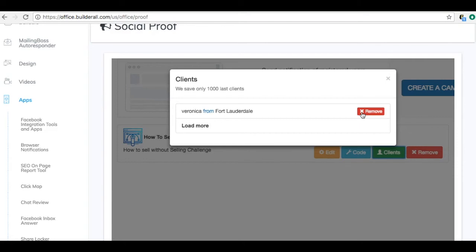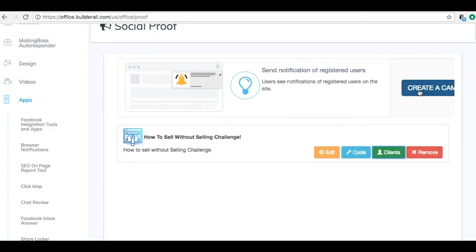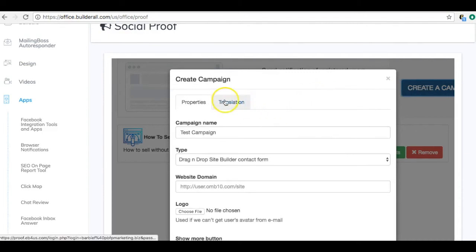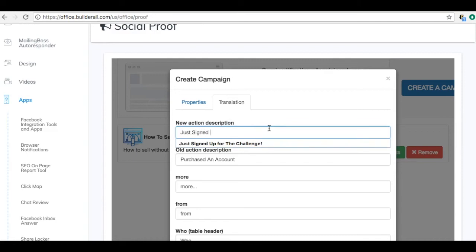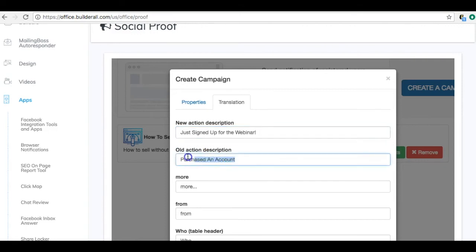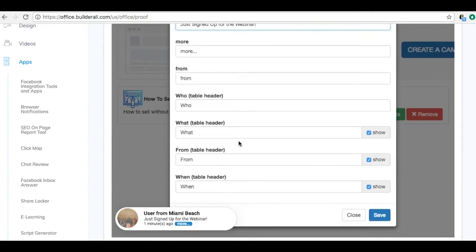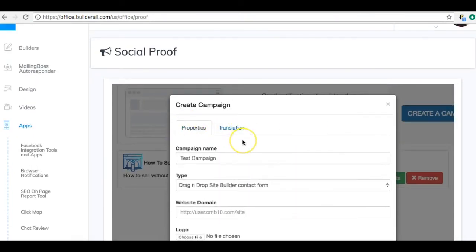Let's create one from scratch. I won't put it on my existing website so I don't mess it up, but I'll show you how to add it to your Builderall sales page. Go ahead and create a new one. Under Translation, this is the notification text — for example, 'How to Sell Without Selling — someone just joined the challenge.' You can customize it: 'just signed up for the challenge' or 'just signed up for the webinar.'